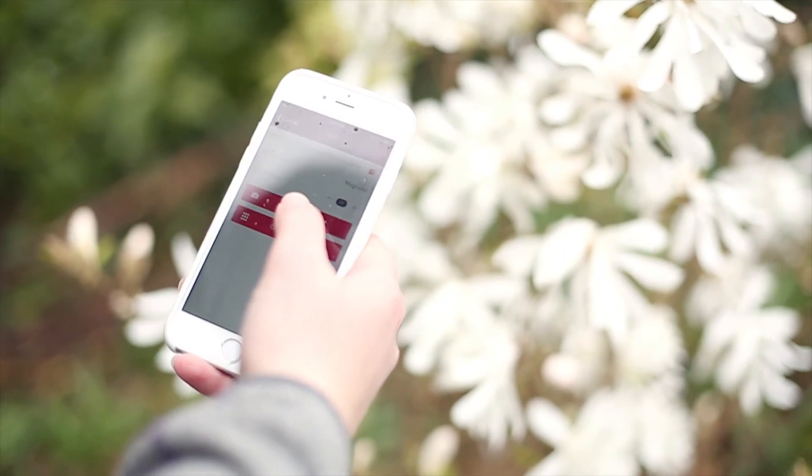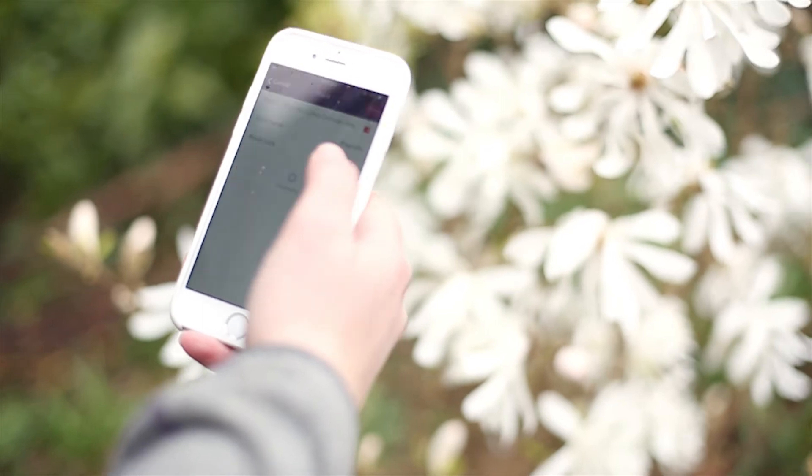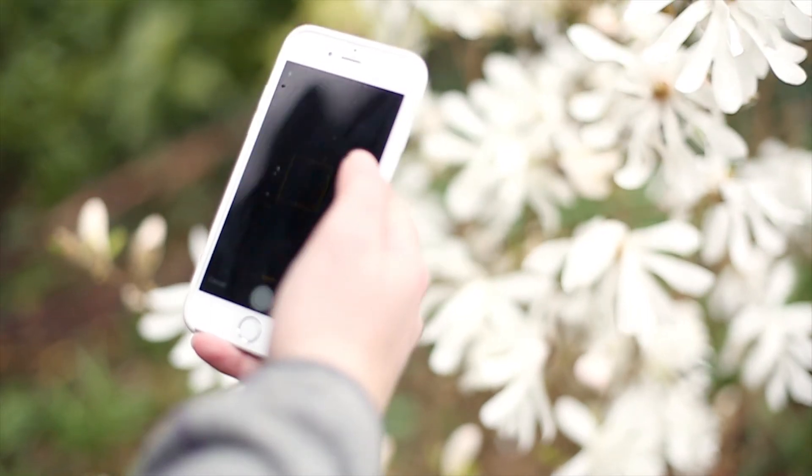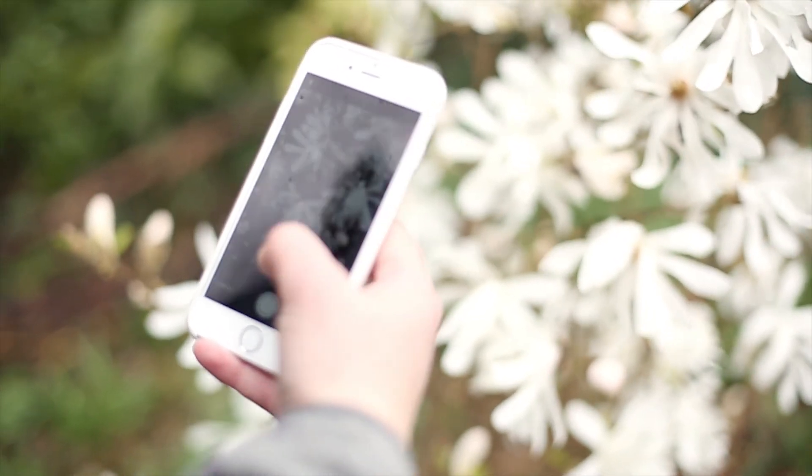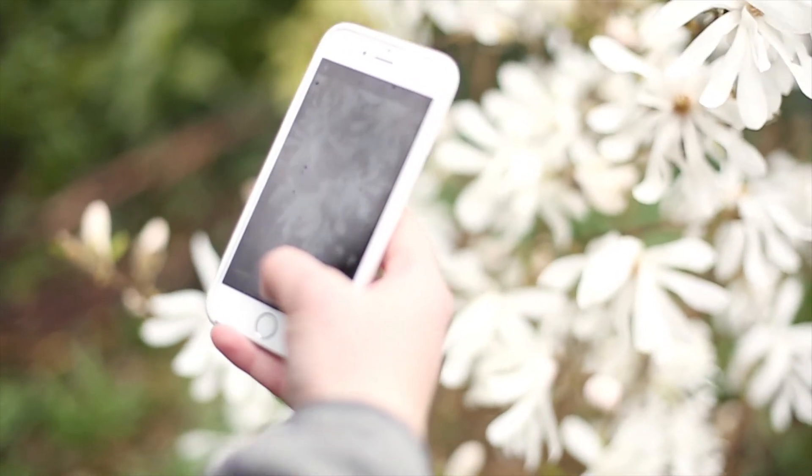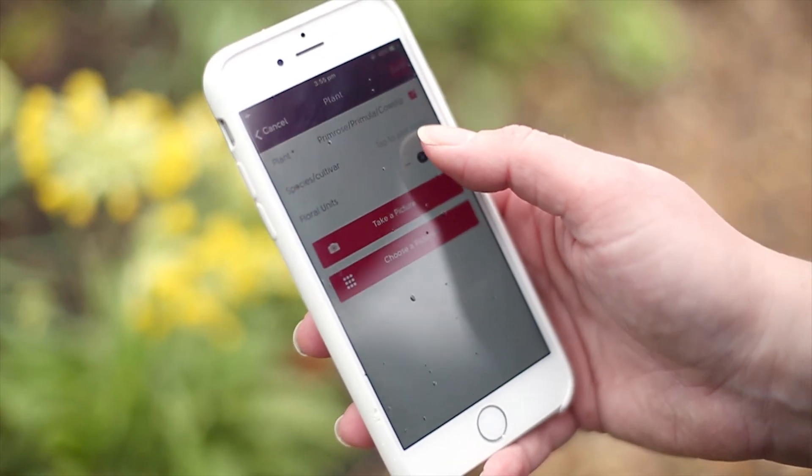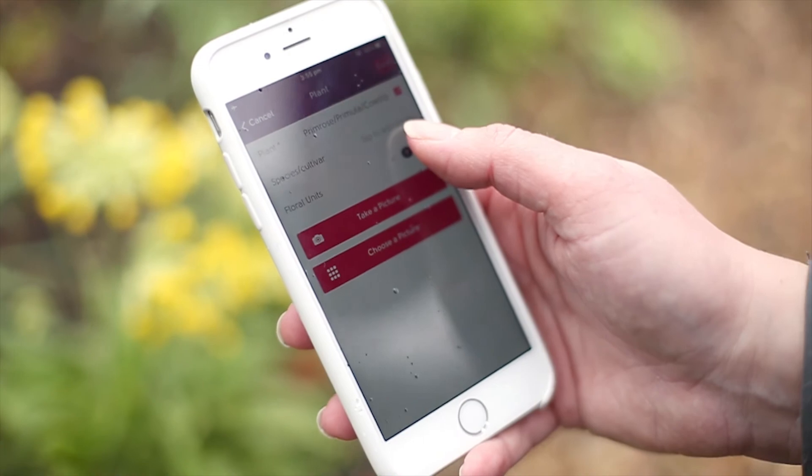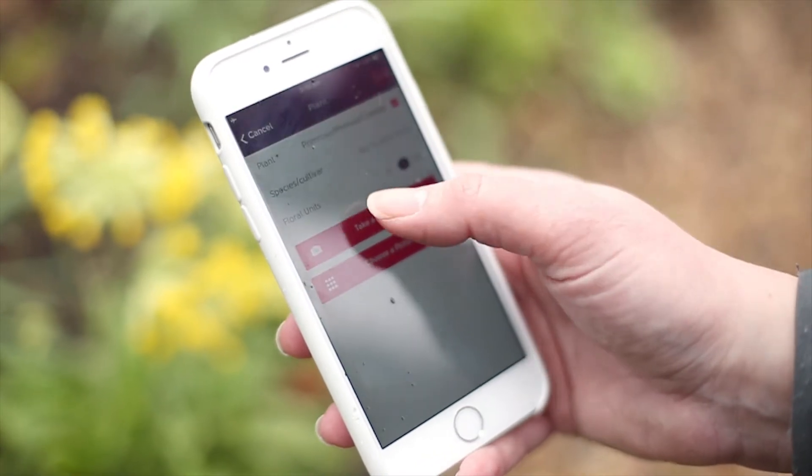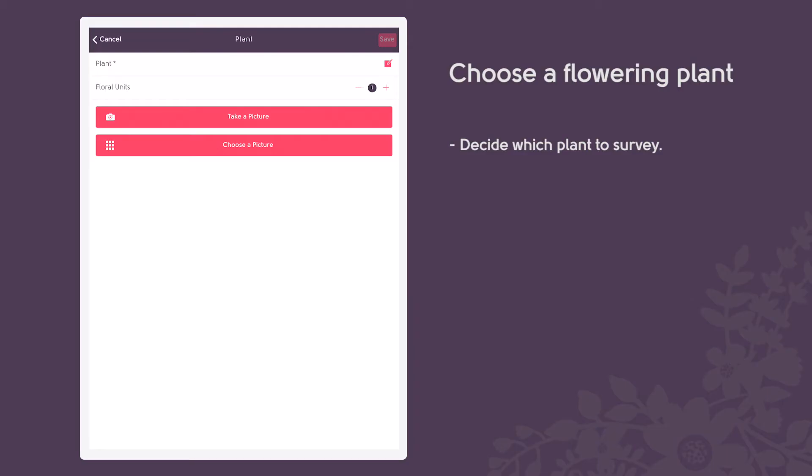Decide which flowering plant you'd like to survey. You can survey any plant with at least one open flower, including ornamentals, fruits, vegetables, herbs, wildflowers or weeds.